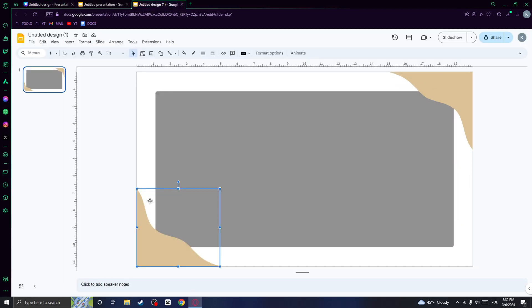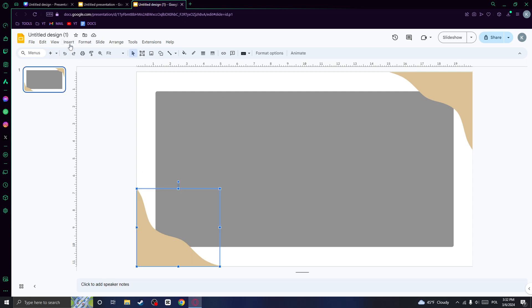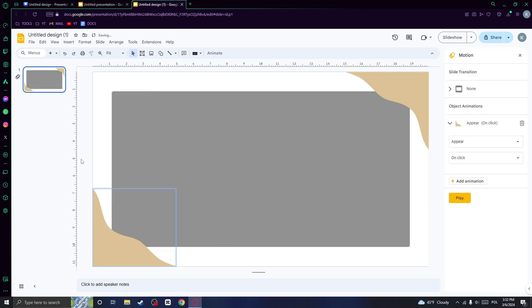So go to the element that you want to animate. Then you want to go to insert animation and you can set the animation that you want.